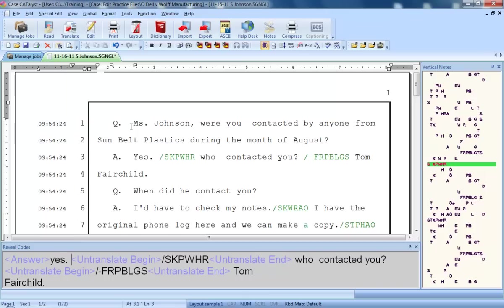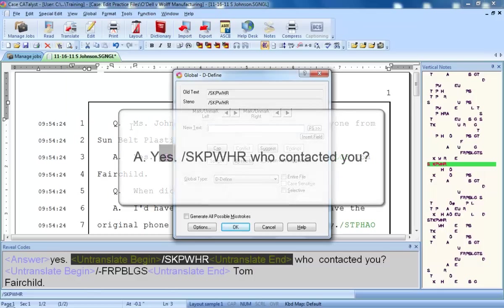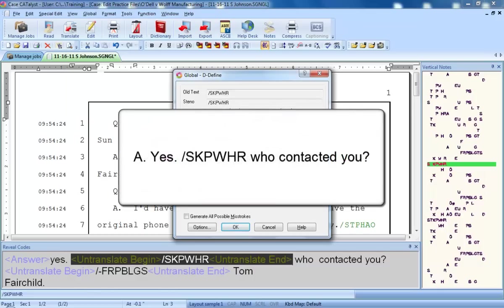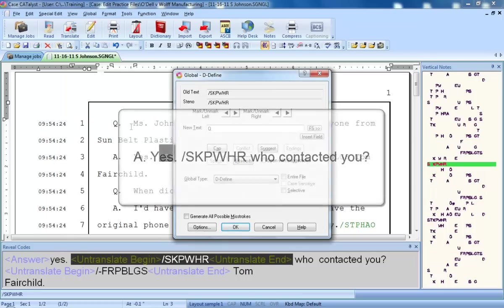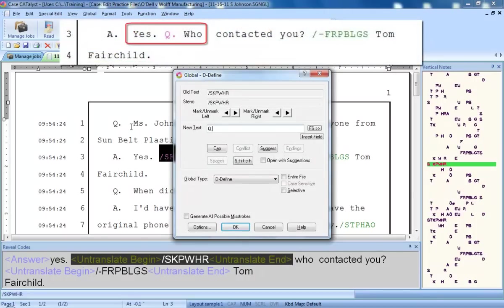The next step is to select the type of define. This is steno for a question, and questions can occur in any job. They're not specific to any one job or case, so all questions should be D-defined. I'll press Ctrl-D. Now if I were defining a word or phrase, I would type that word or phrase. But what do I type for a question? If you were to define the steno for a question just as a Q or a Q period, you'd just see something like this. And obviously that's not right.